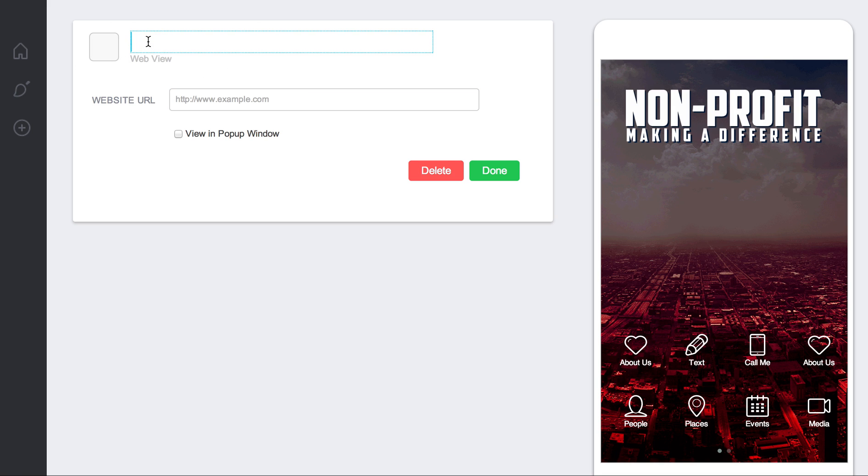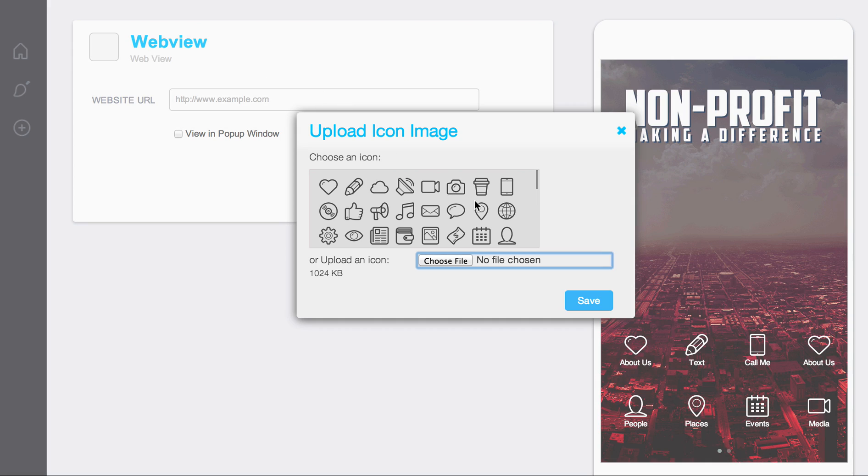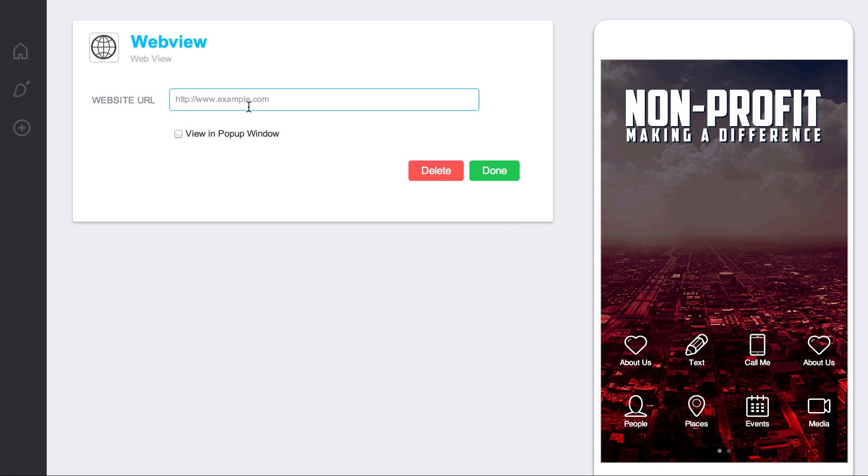And so, this widget name, let's just call it WebView. Let me click on here. And then I just put in a website that I want to direct people to.